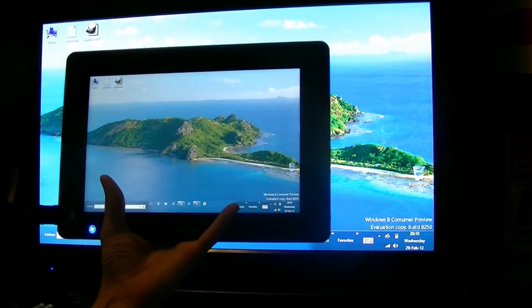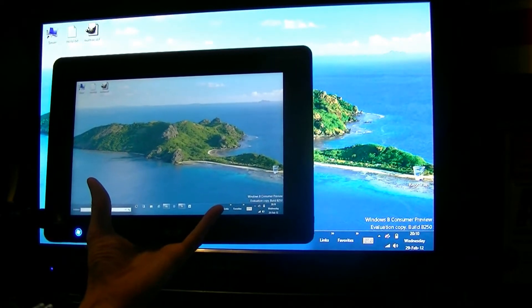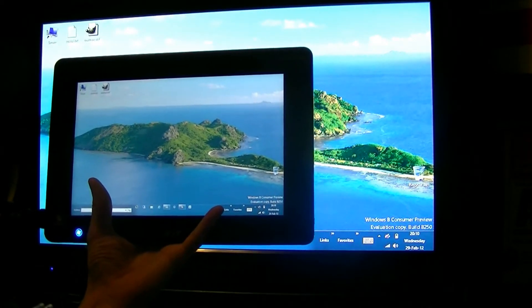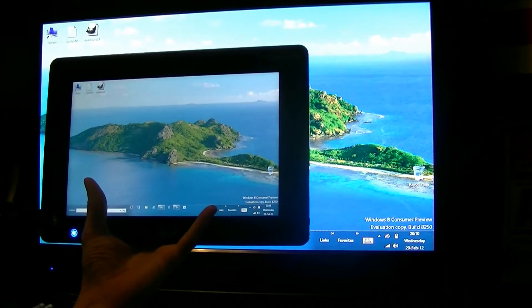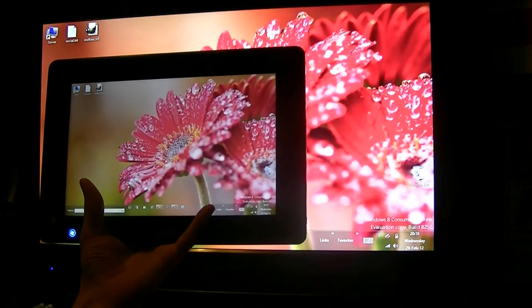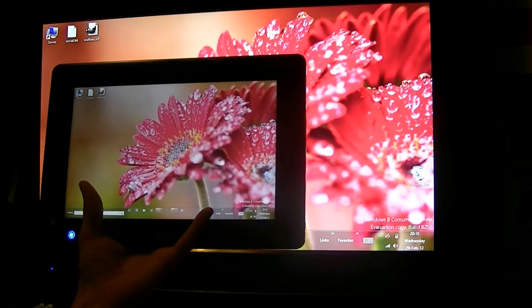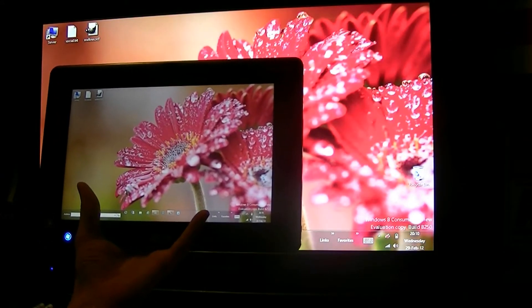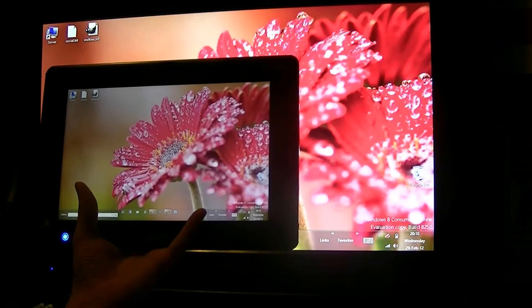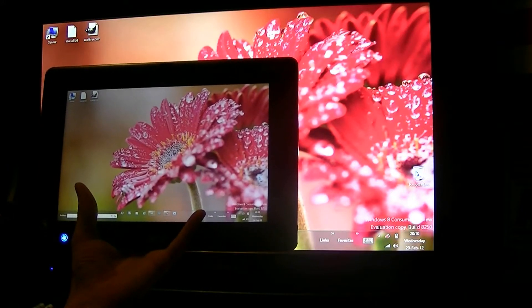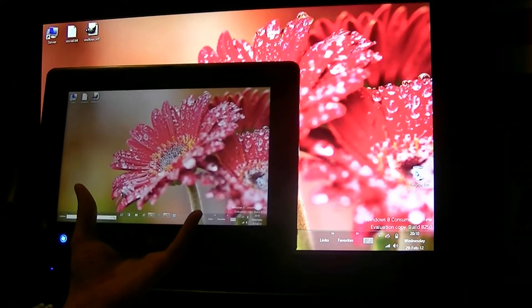Bringing you Windows 8 Customer Preview. This is build 8250. We're running it on an Acer Icona Tab W500 multi-touch 5 points.